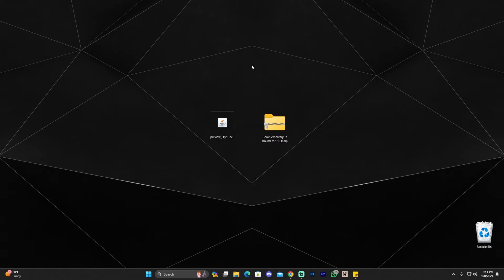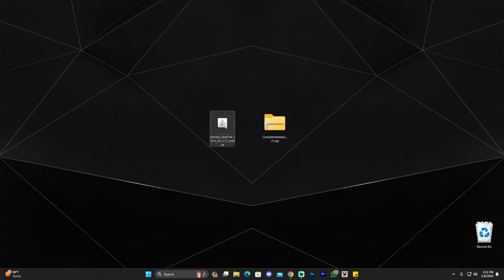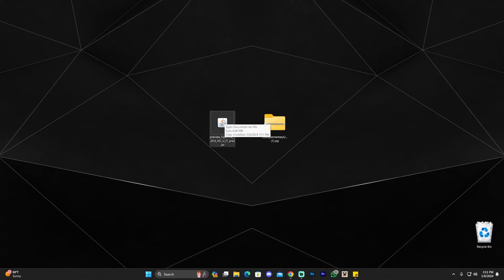Before we start installing Optifine, there are a couple of steps to check. Make sure Minecraft and the Minecraft launcher are completely closed, and make sure you have played Minecraft 1.20.4 at least once on your computer. You have to have run the game once to create an instance of it so Optifine can install properly. Once you've opened Minecraft once, closed it, and then closed the launcher, you are ready to start installing Optifine.